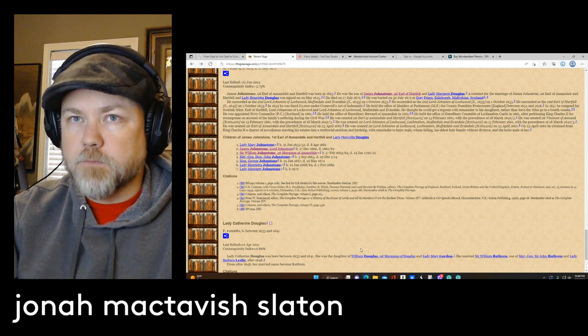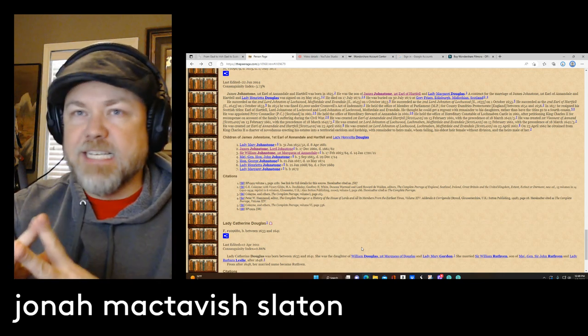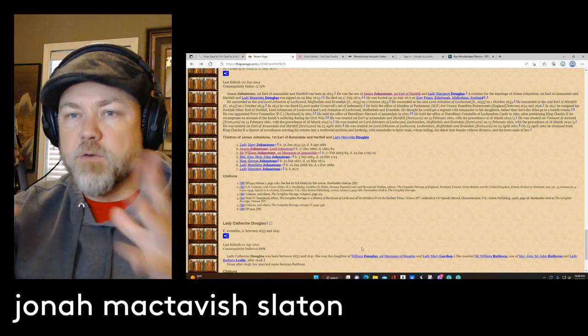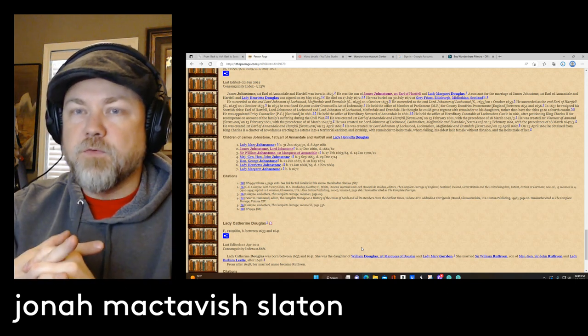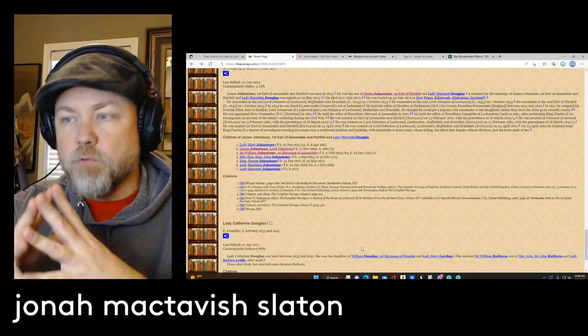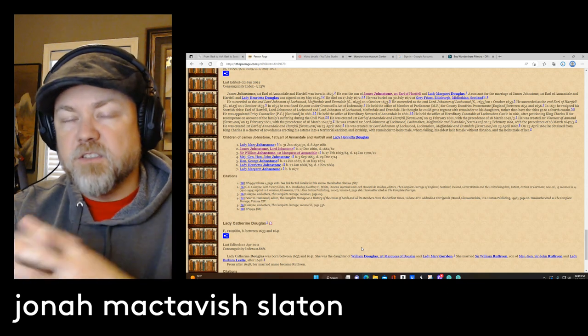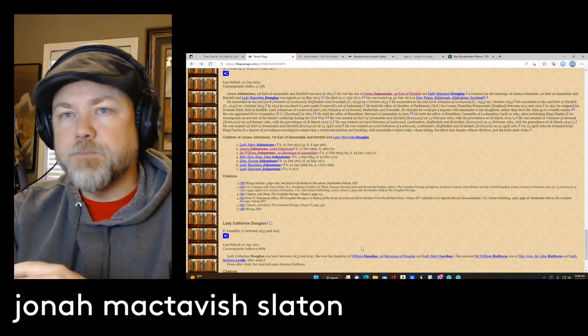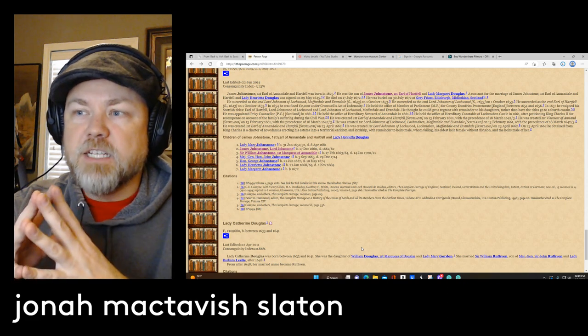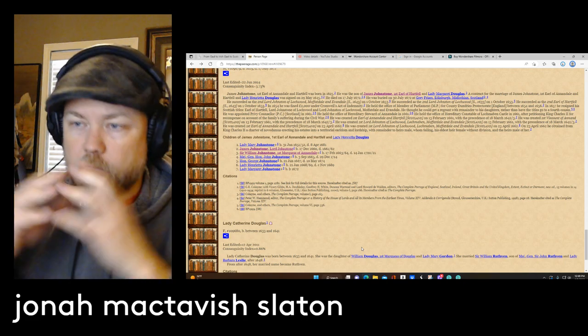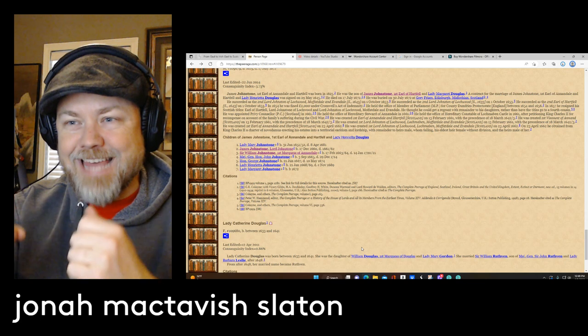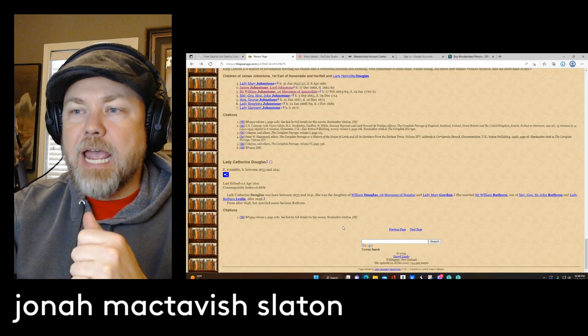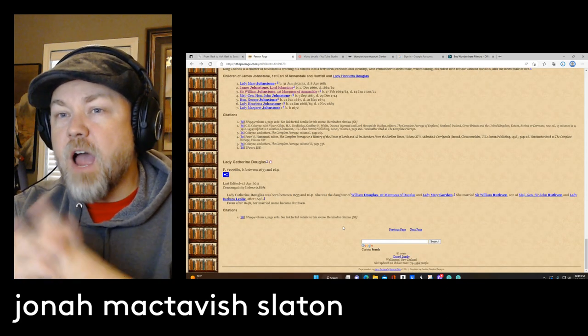So there's an extensive amount of peerage or nobility from primarily Britain, England, Wales, Scotland, and Ireland, and other sections of Europe. So today I wanted to look at a connection that I've made. Now understand this, that this site and Daryl Lundy's work is not without error.